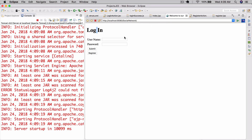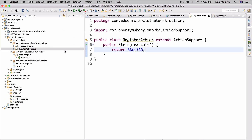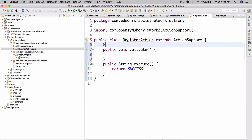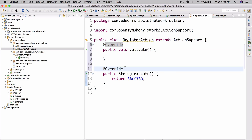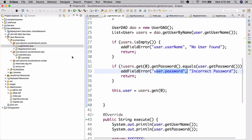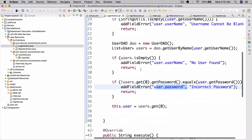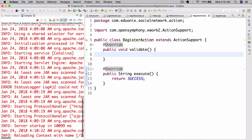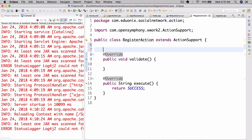So now that we've done that, we can go ahead and actually implement the registration. Here in RegisterAction we're going to have a public void validate. Let's also add the @Override annotation — they don't actually do anything, they just throw an error if whatever you are overwriting isn't actually being overwritten. So now that we've done that, we can go ahead and validate. We also need to create the user here.